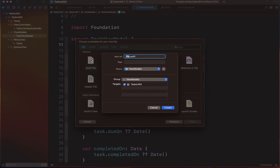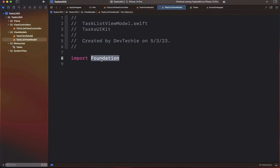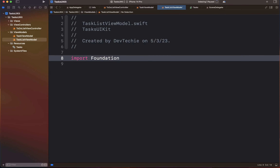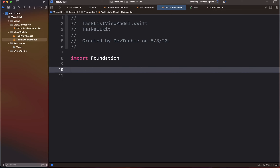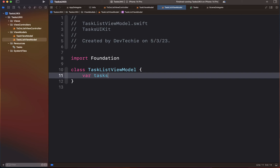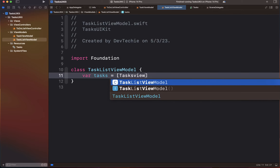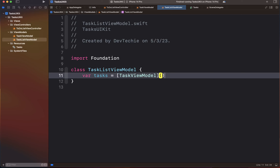Let's get started by creating a new file. We're going to select a Swift file template and name this TaskListViewModel. This view model is going to import from Foundation, which is already included. We're going to create a class called TaskListViewModel. The first thing we'll create is a tasks variable of type TaskViewModel, initialized with an empty array.